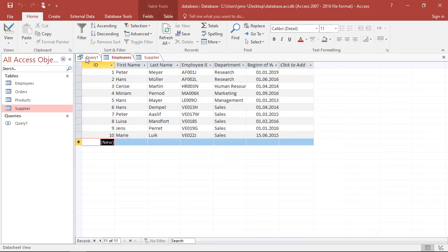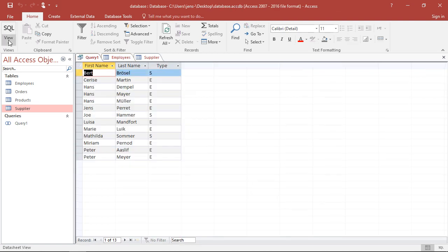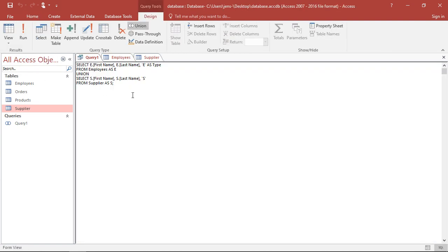Well, we already learned that we can do this with the order by command. In this case, I have to put the order by at the end of my query and then I have to select a variable to order by. Why? Well, I wanted to do this with the last name.